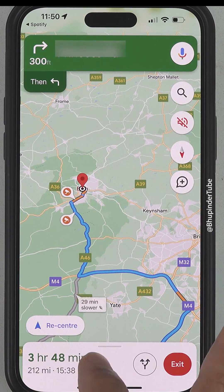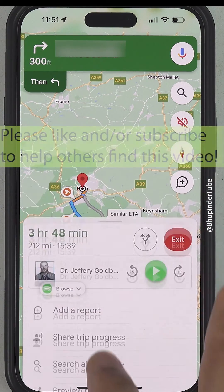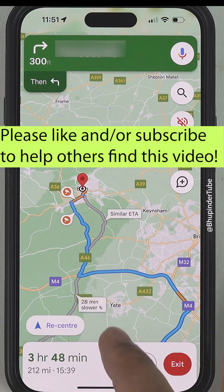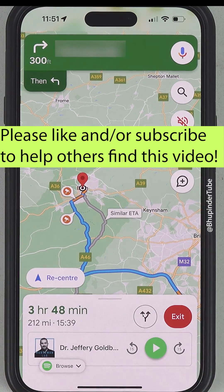To bring it back up, tap on it, or drag a little bit from the bottom to show the Spotify panel again.